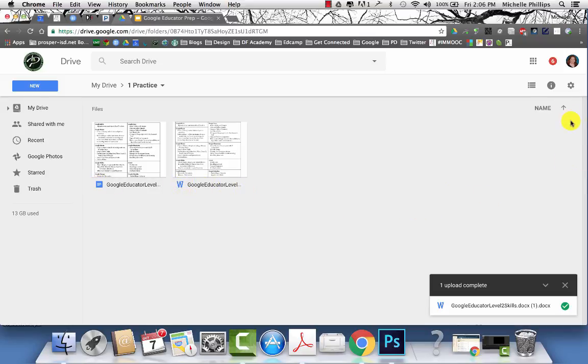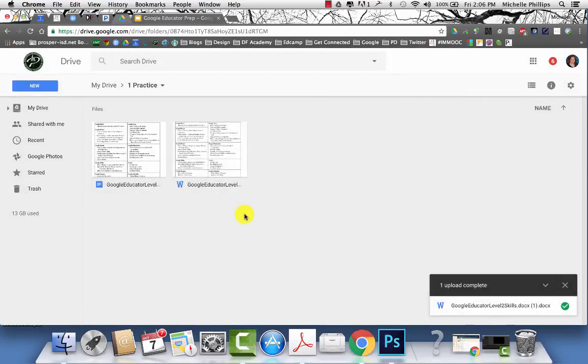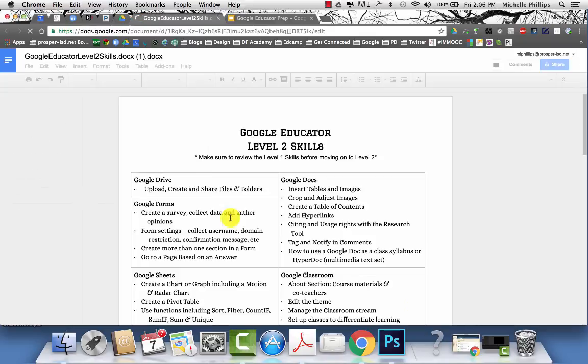One way to stop this from happening is to go to your settings menu, click the box that says convert uploaded files to Google Docs editor format. Anytime you upload new files, they will automatically change into Google Docs format.